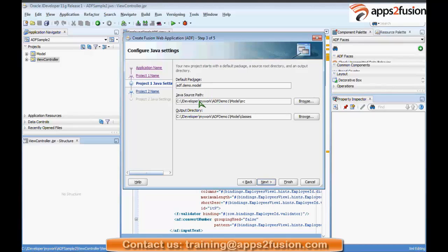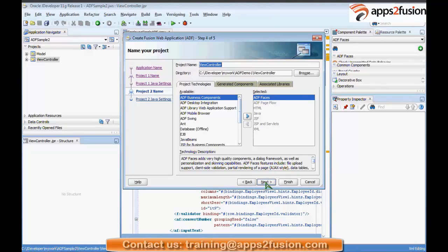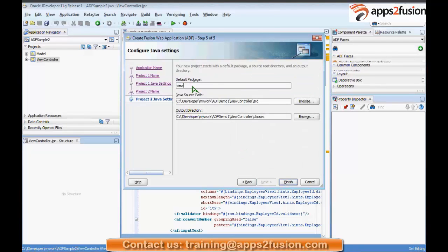Next is the View Controller project. I want a view controller project with ADF Faces, page flow, HTML, Java, JSF, JSP, server libraries, and XML. It again asks for a package, so I'll enter 'ADF demo view' and then click Finish.